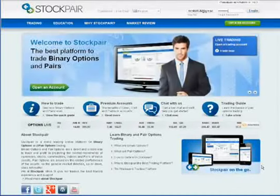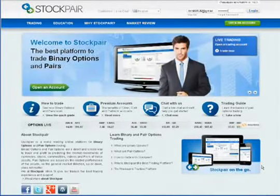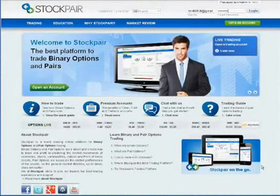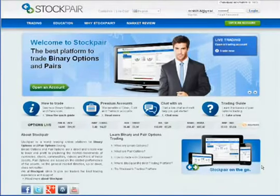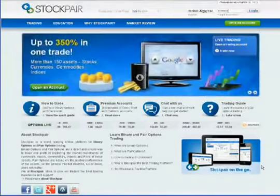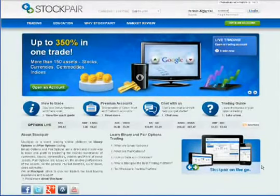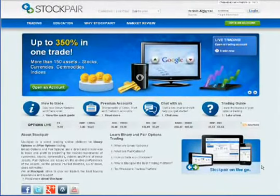Today is November 1st, 2013. I want to share with you my system for making money in the foreign exchange market.